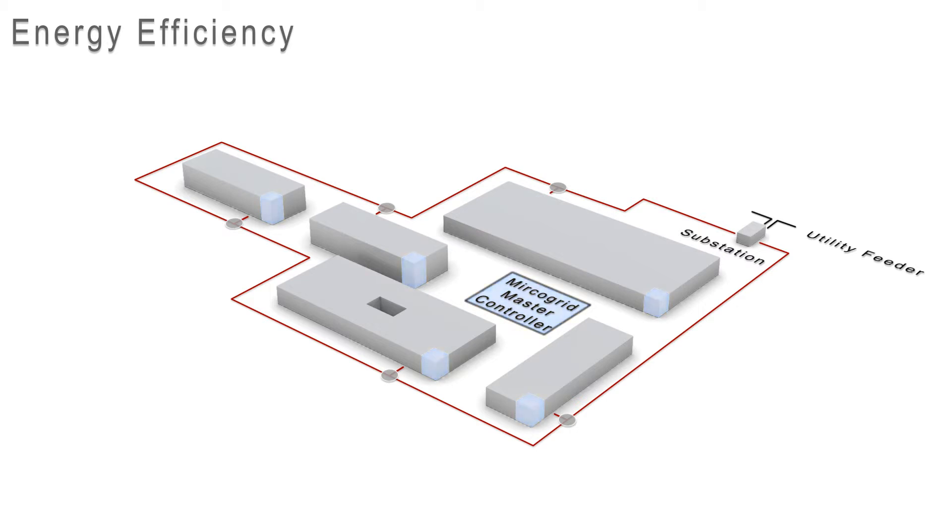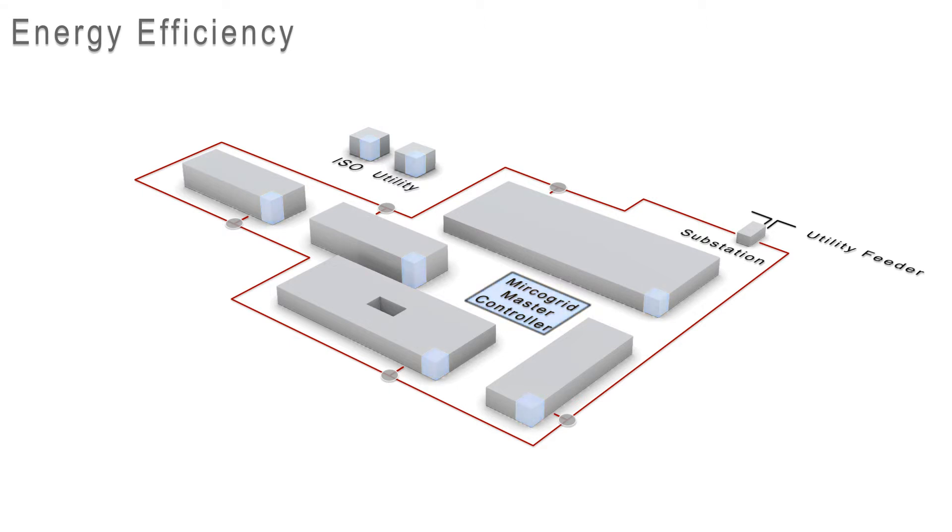This allows constant communication inside the campus and outside with the ISO and utility for real-time pricing. The system coordinates how much electricity is needed and what processes can be deferred or curtailed to reduce peak load, saving IIT money and achieving efficiency goals.